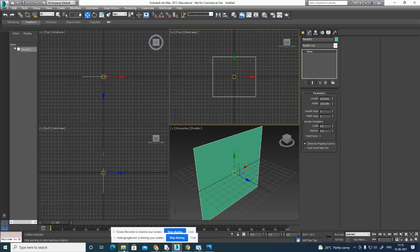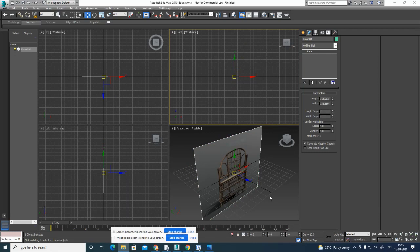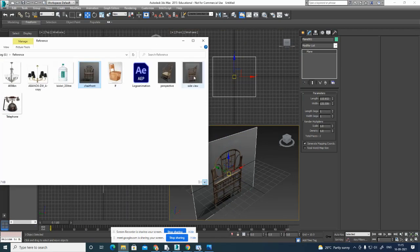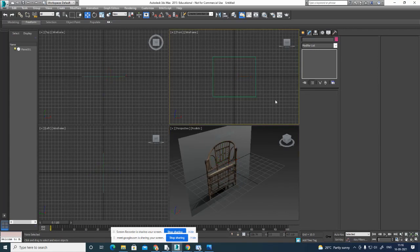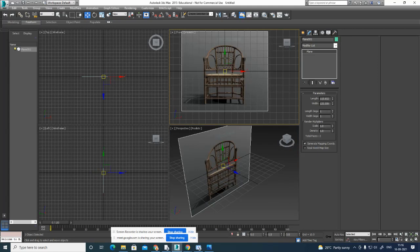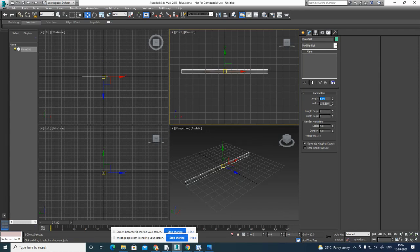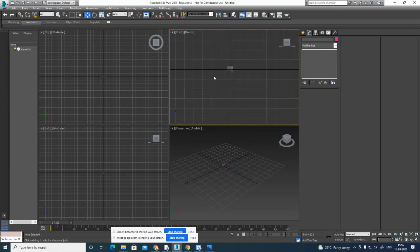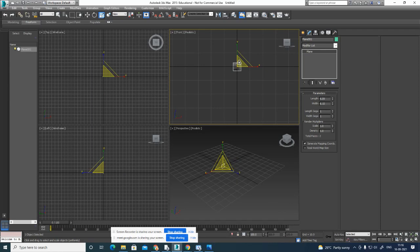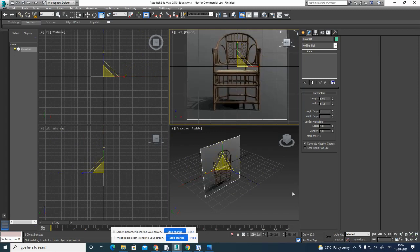Now drag and drop this image — the side view is here and the front view is there. Drag and drop the front view. Press F3. What is the length and width of that image? Make it 6.09 and 6.15. The image is small so you can scale it — you can give 60 or 609, whatever values are there, and scale like this. Now it is fine.